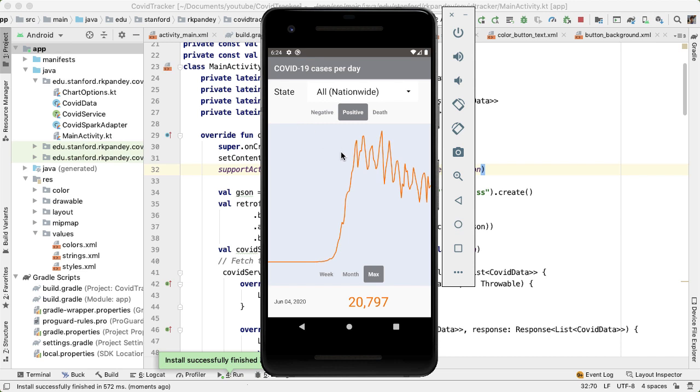Another thing you might think about is instead of showing the delta per day, we might want to see the cumulative data from the first coronavirus case up until today. And there's no way to do that now, but you might imagine having some sort of toggle.